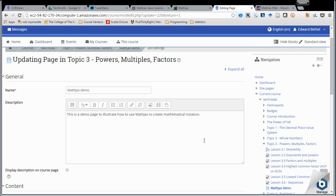since Moodle 2.7, we can actually input math notation directly into our Moodle pages, Moodle books, or whatever HTML blocks we have using the built-in equation editor. In this video, we're going to demonstrate the use of that editor, which makes use of a rendering JavaScript known as MathJax. That's why I've called this a MathJax demo.